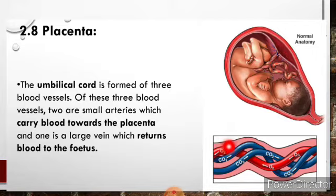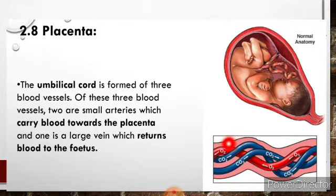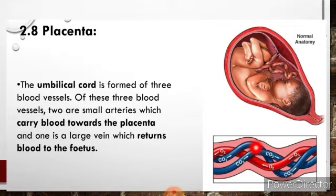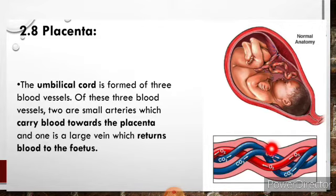Here you can see in this figure: one vein carries food and oxygen from the placenta to the fetus. And two arteries — the blue ones — carry waste from the fetus back to the placenta. So arteries carry waste from the fetus to the placenta, and the vein carries food and oxygen from the placenta to the fetus.